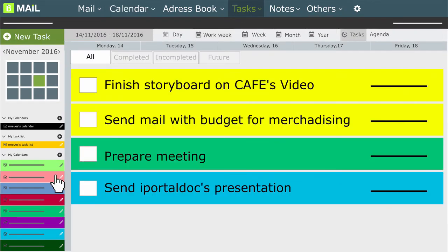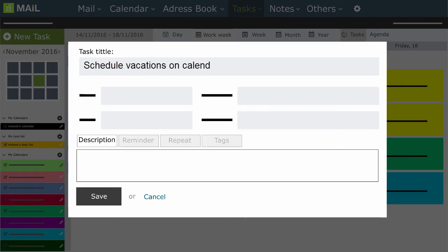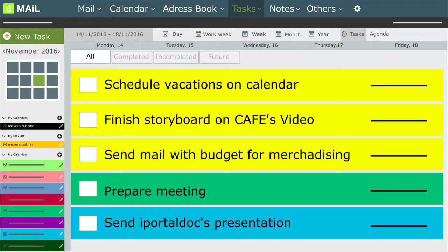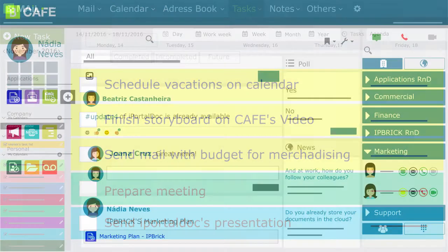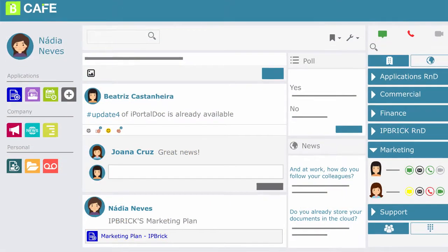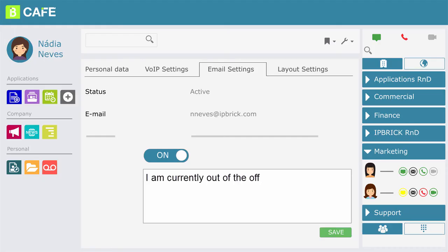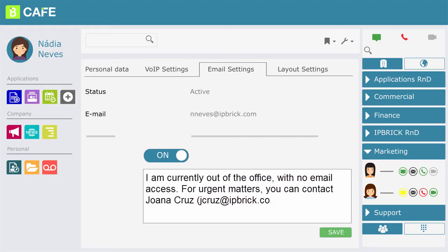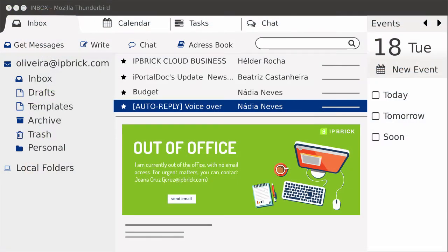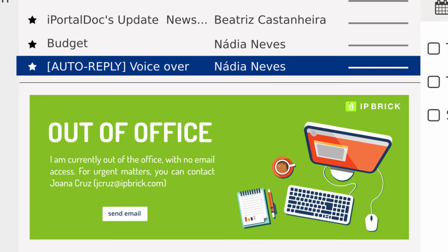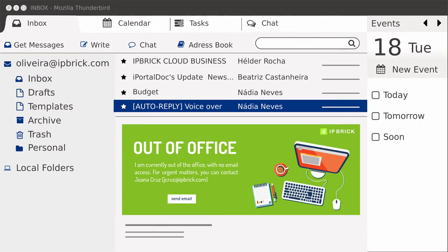In the Tasks option, you can schedule what you need to do and continue to consult and share them. Now, I am going on holidays, so I take this chance to define my auto-reply message. This way, every time I receive an email during my absence, its sender automatically receives a reply email with a message and an alternative contact.